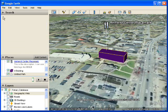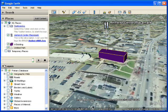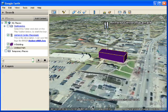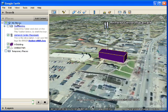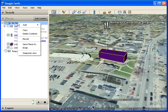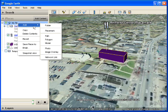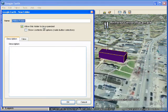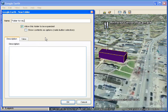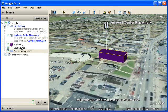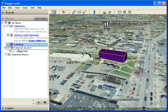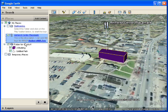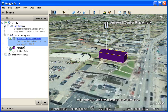Now what I'd like to do is organize my features. So I'm going to collapse the other menus. We're going to right click and say new folder. So a folder is very much like a file folder that we use for organizing our files in our computer. Same kind of thing. I'll just call it folder for my stuff and hit OK. And now I can just drag things into it. So I'll take my polygon, I'll take my path, and I'll take my placemark and just drag them right into the folder.